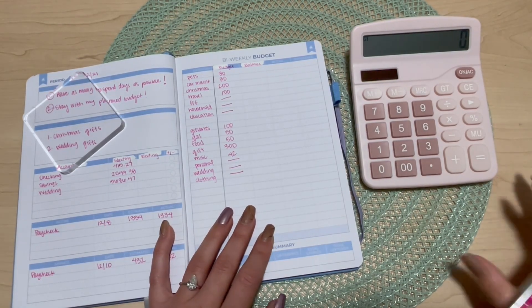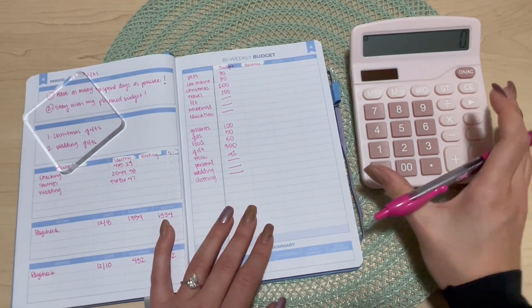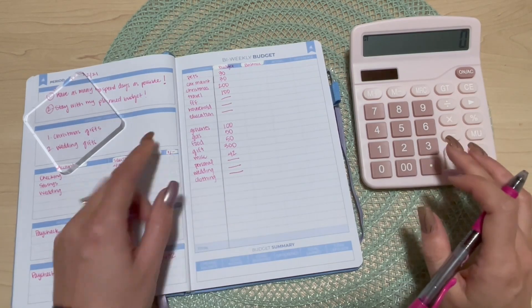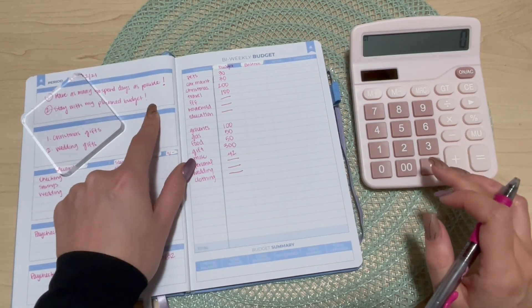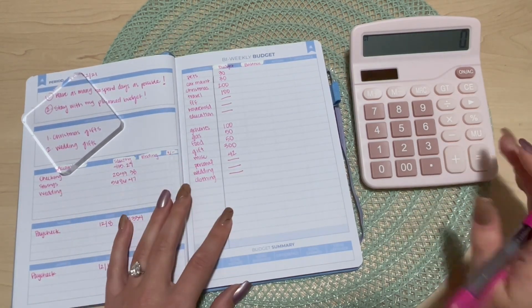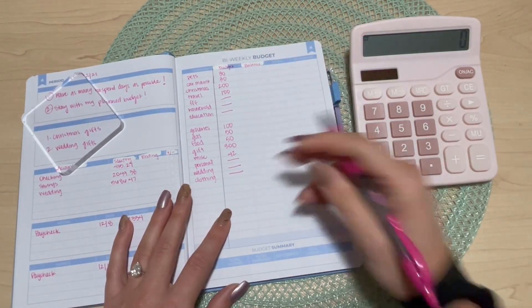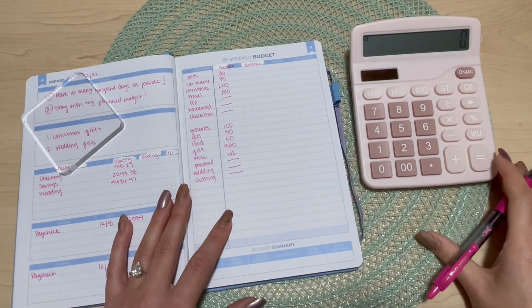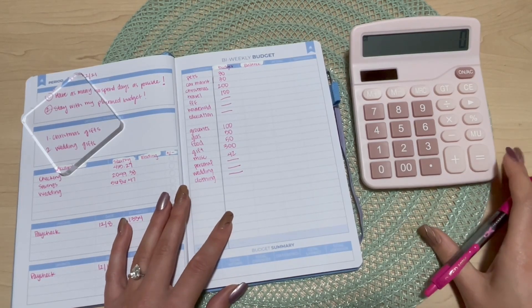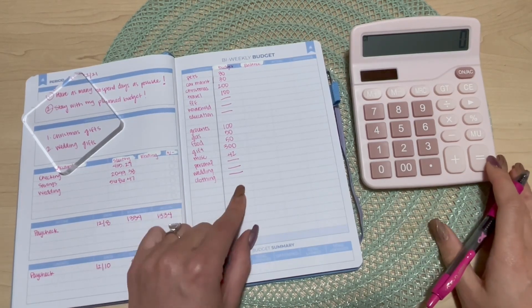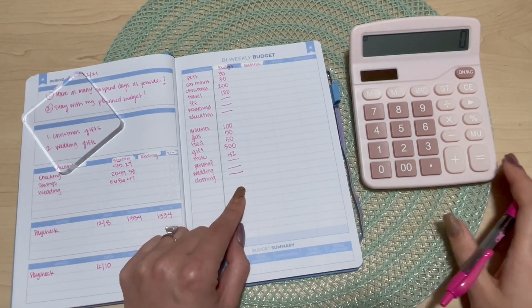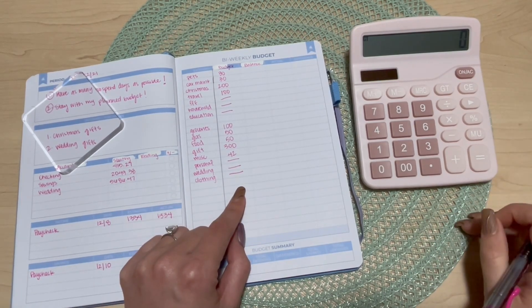I feel good about that. And then again my second goal to stay within my planned budget. I'm really going to be mindful of my spending as it pertains to these categories.